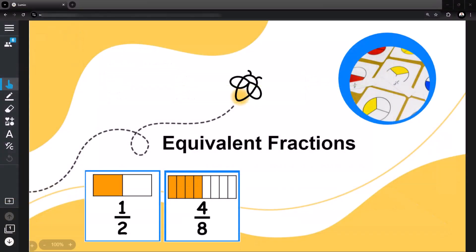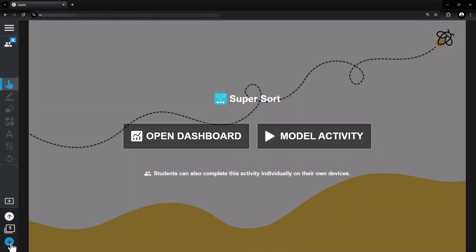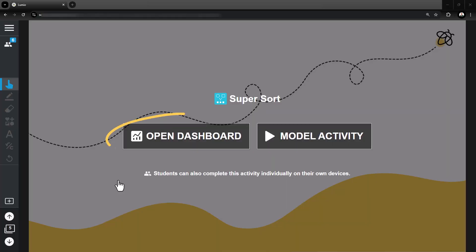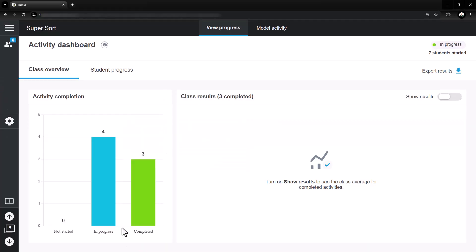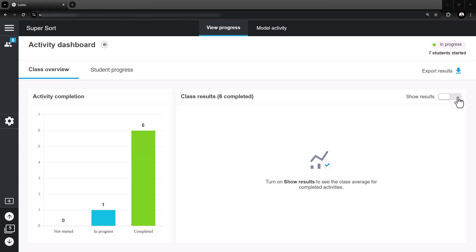Begin by navigating to the game-based activity while in delivery mode. Once students complete the activity, use the Activity Dashboard to review student data. Data can be reviewed during live lesson delivery or at a later time.